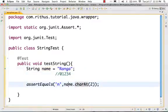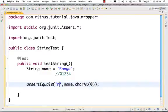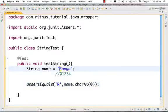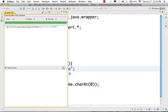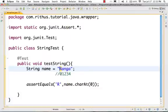So, charAt(0) will return back 'R'. So charAt(0) will return me back 'R'. Success — it will work out.